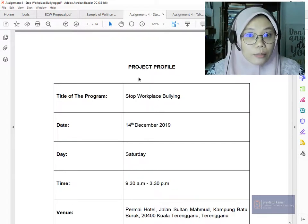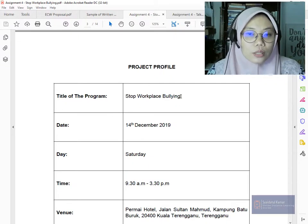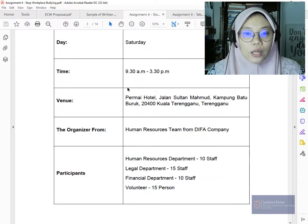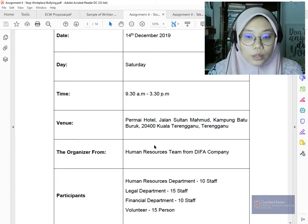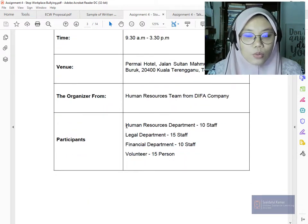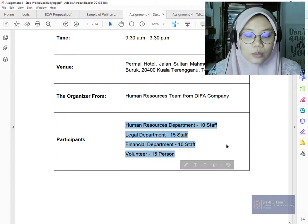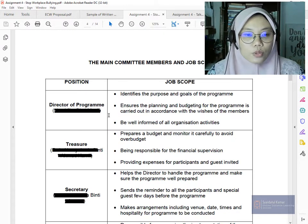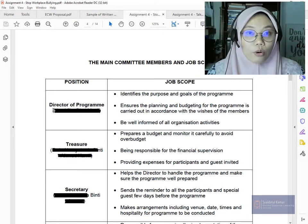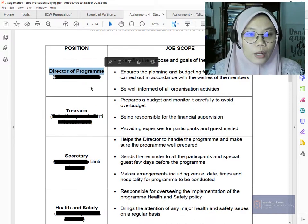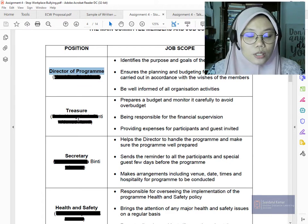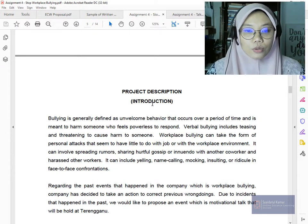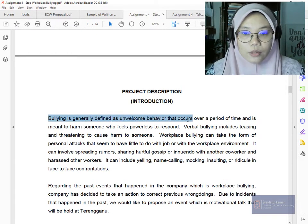This is the summary of the whole project — it is about workplace bullying in a hotel setting. The participants are listed out. There is also a section for committee members and their job scope — listing your group members' names and roles such as director of the program.